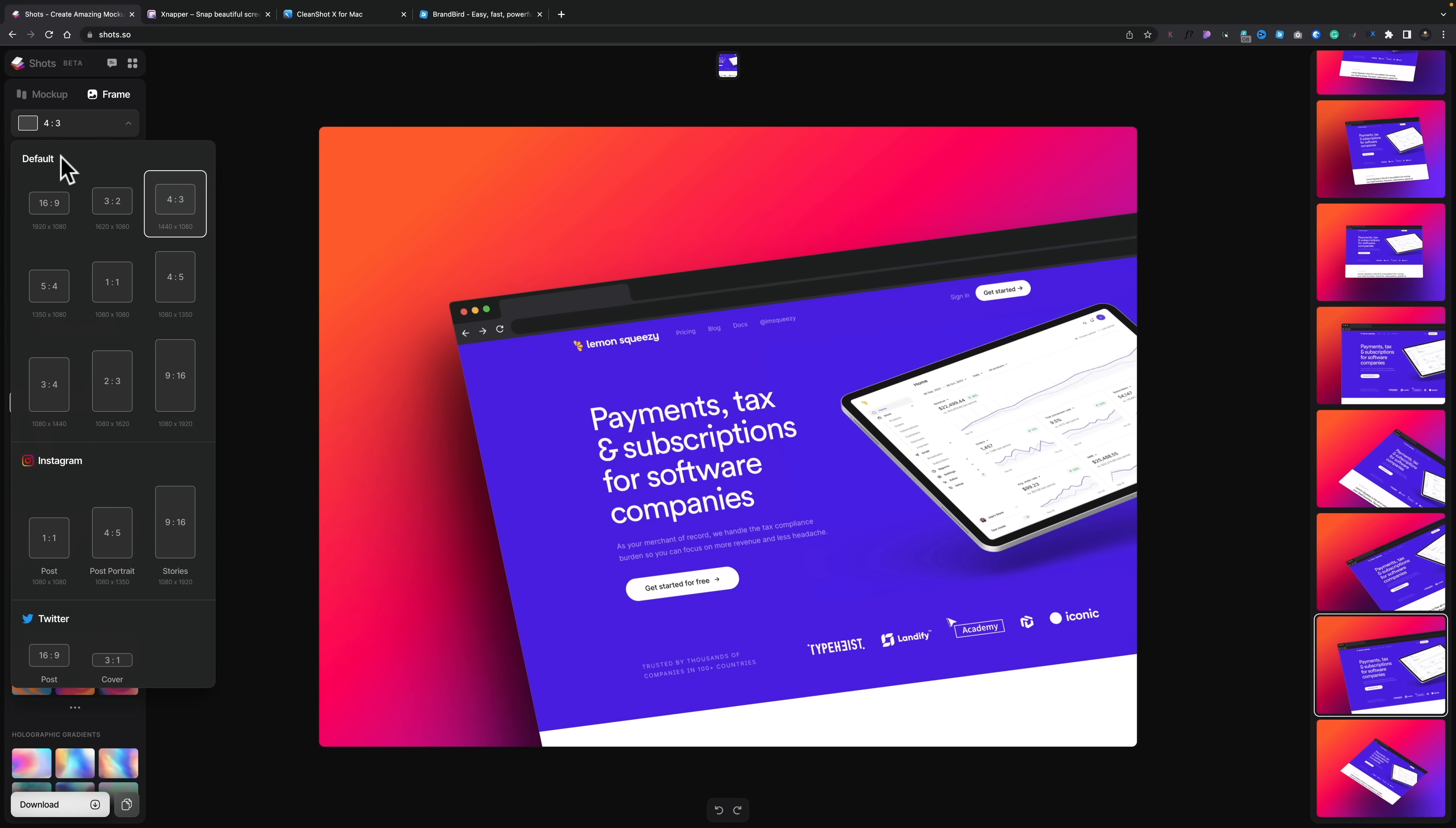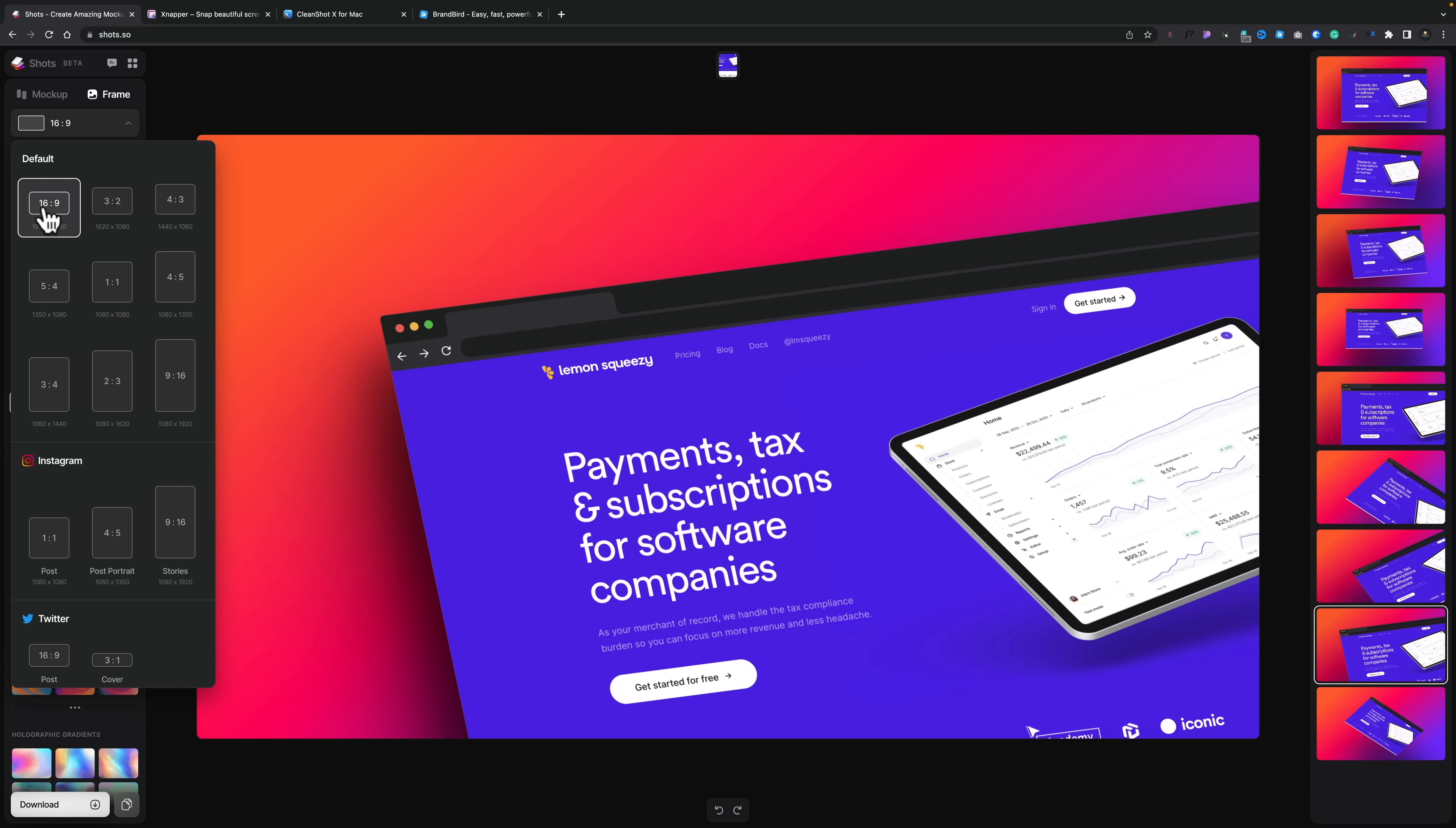Well, all those are available inside this dropdown. You can see we can jump over to a 16x9. Everything then sort of modifies to accommodate for that.